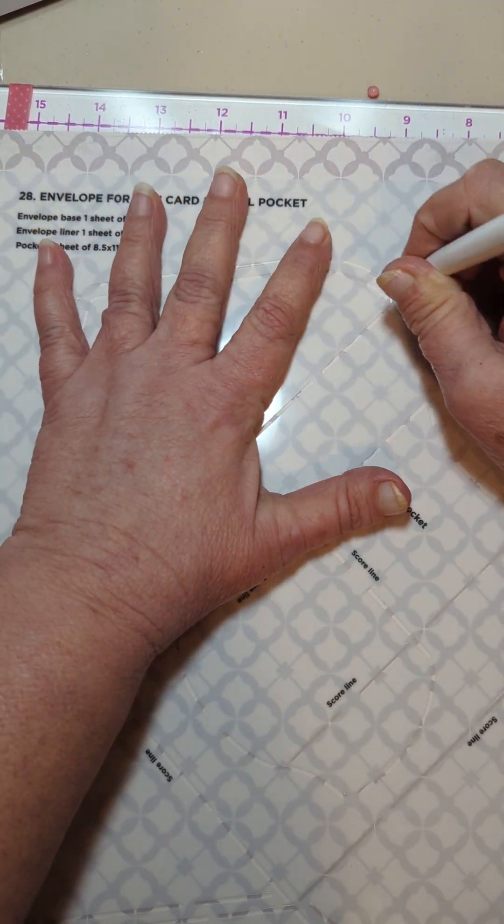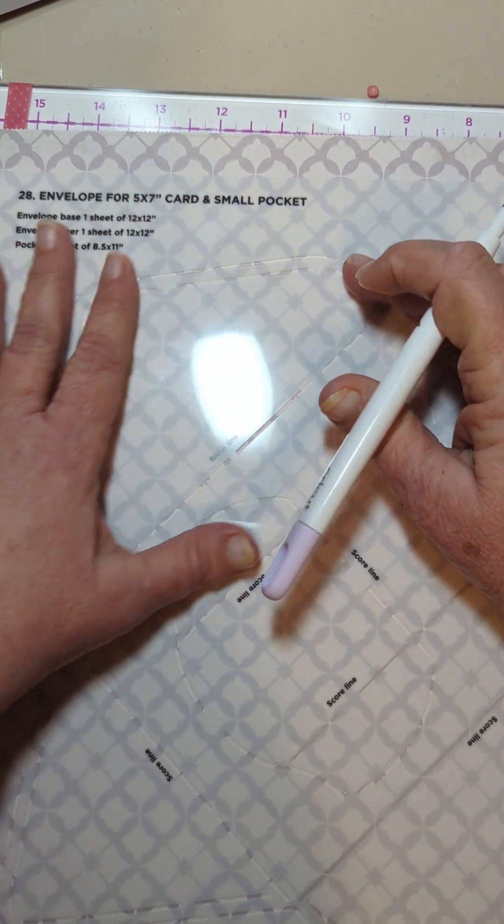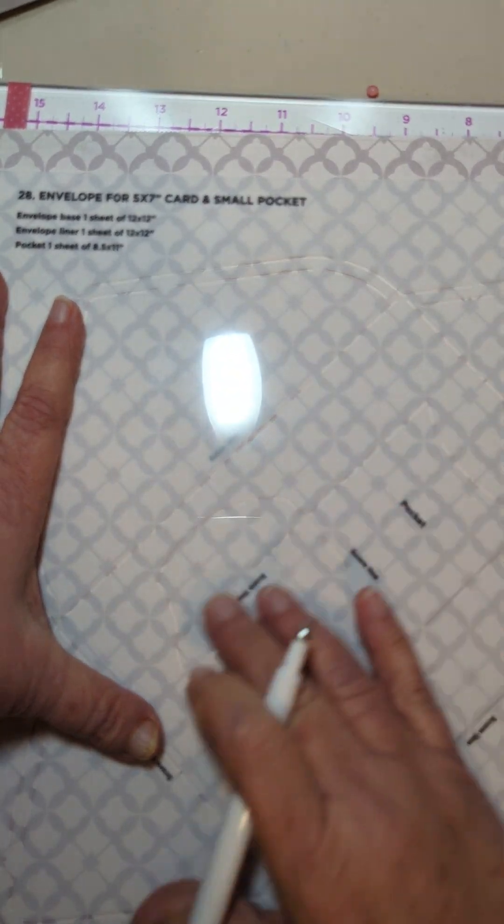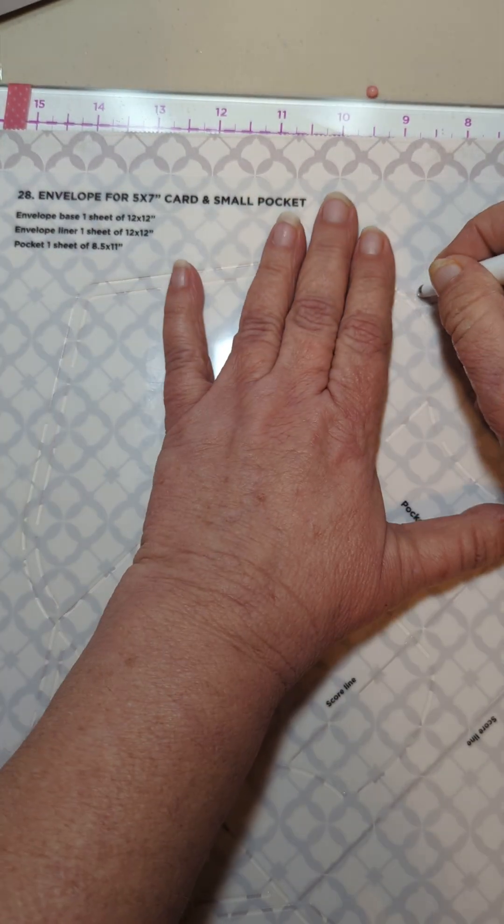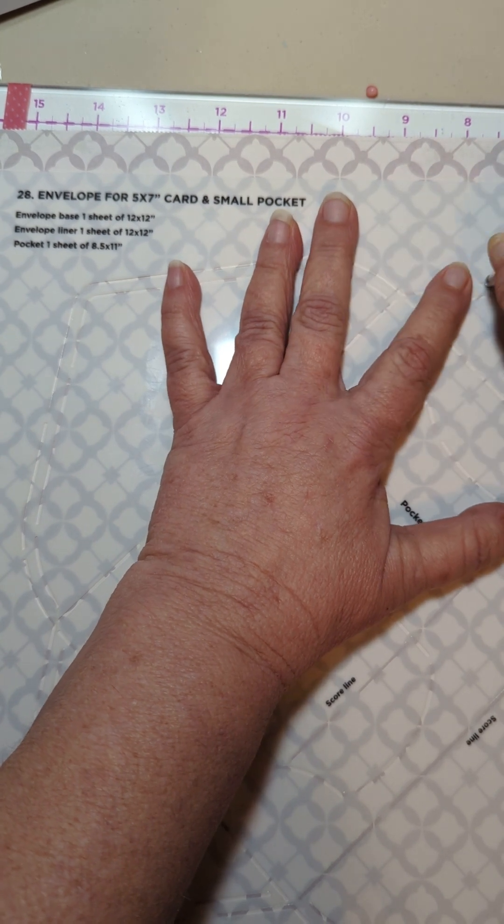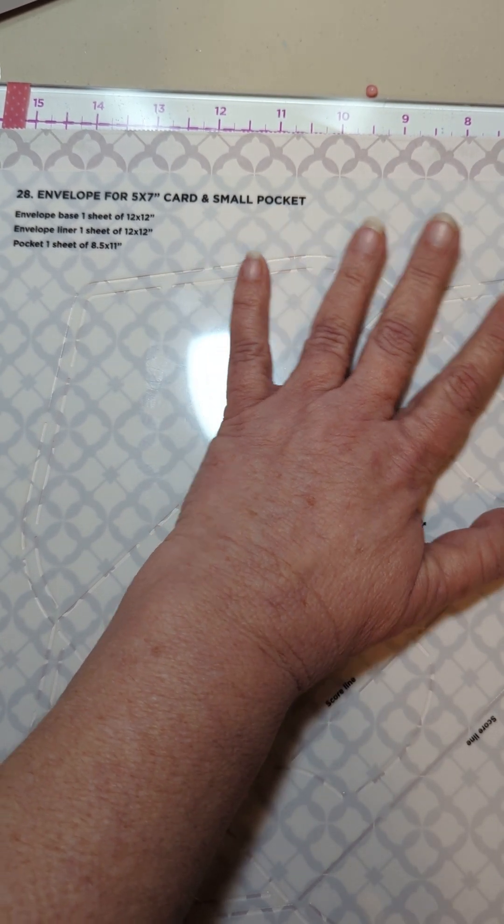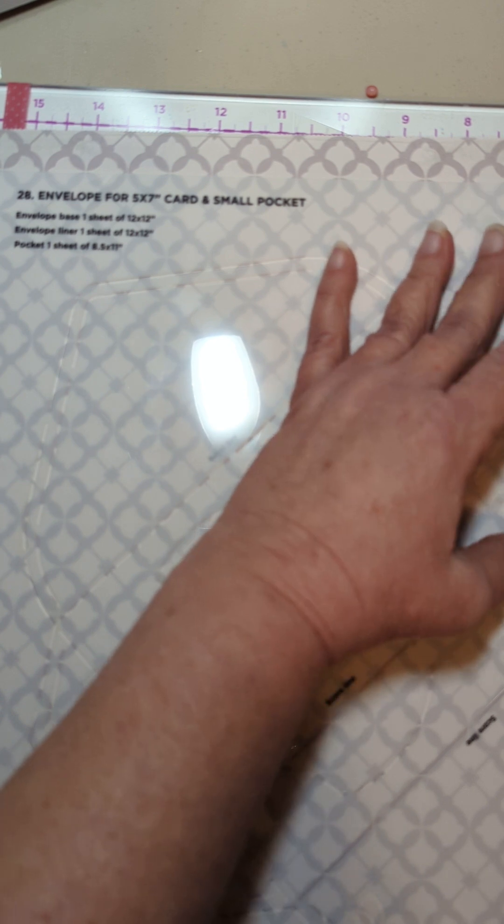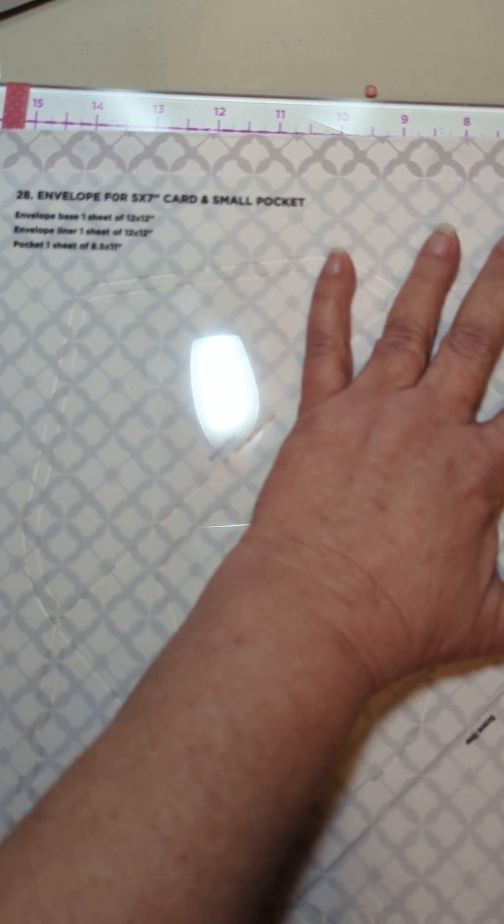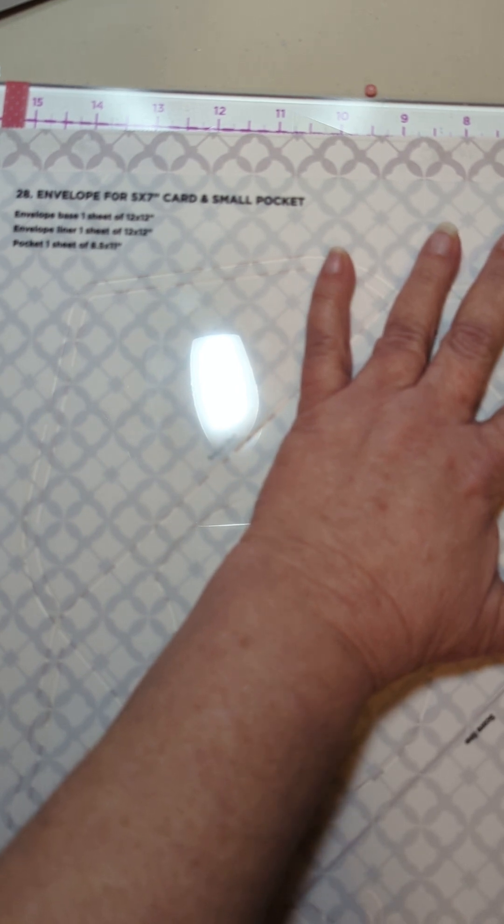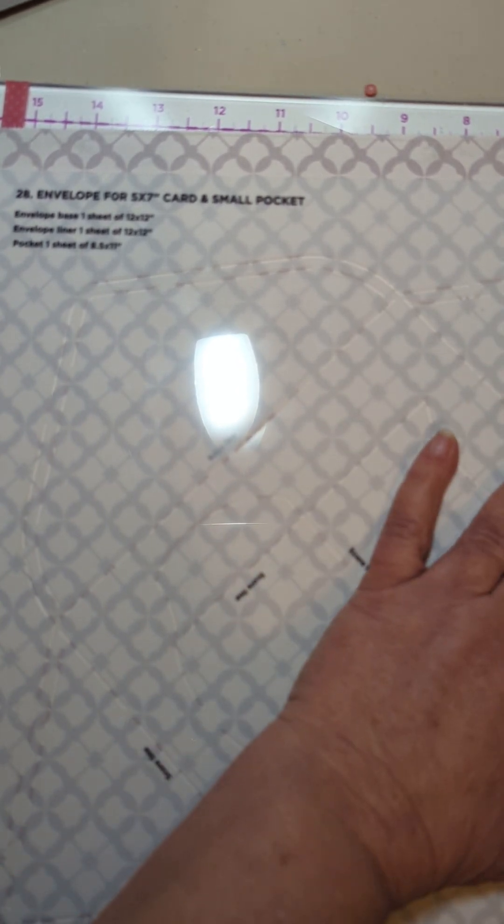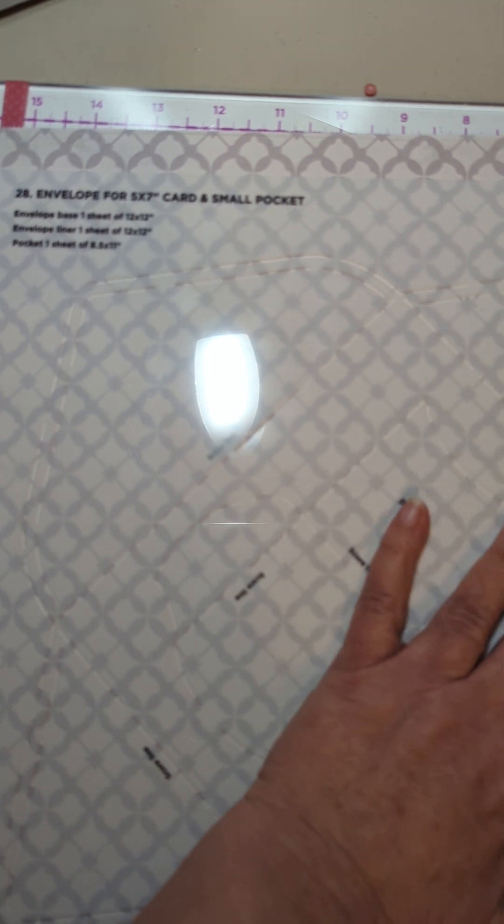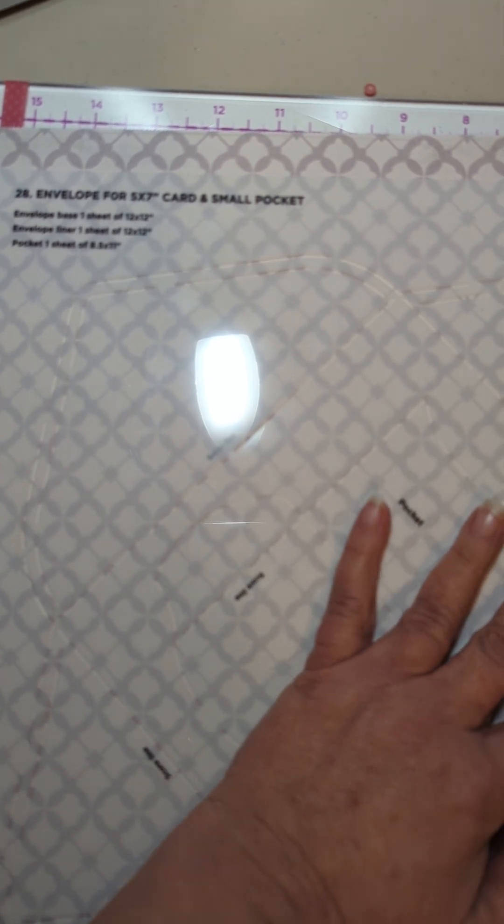If I was going to do the liner, I really just like to do a flap and a little bit down into the body to hold that flap in, you know, so it's not noticeable. But I don't see a point of lining all of this other stuff. I don't know why you would. Nobody's going to see it. Unless, of course, you have like one of those envelopes where the whole thing opens up.